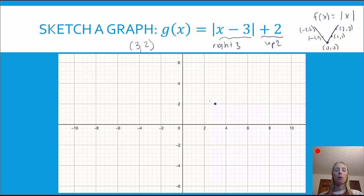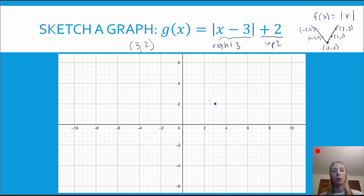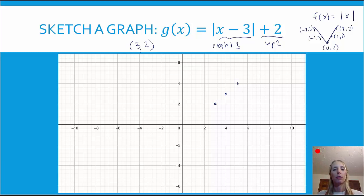We want to graph a few more points. The shape of this graph is exactly the same as the parent function — it's just moved in the coordinate plane. That means to get to another point, I would go up one and over one. Up one and over one. I would do the same to the left: go up one, over one, up one, over one, and then connect the graph.